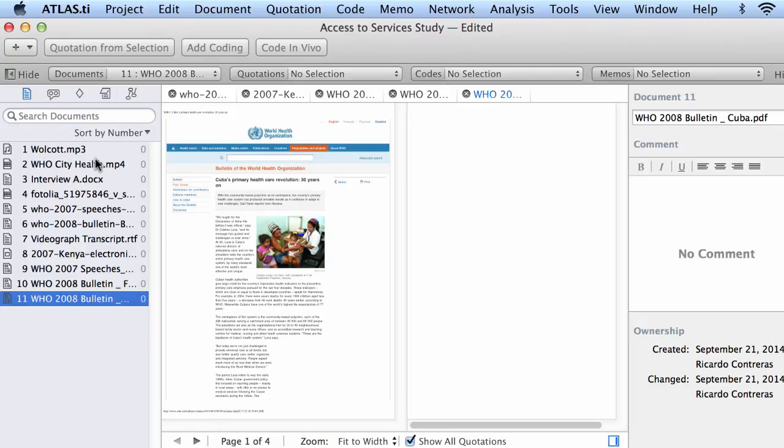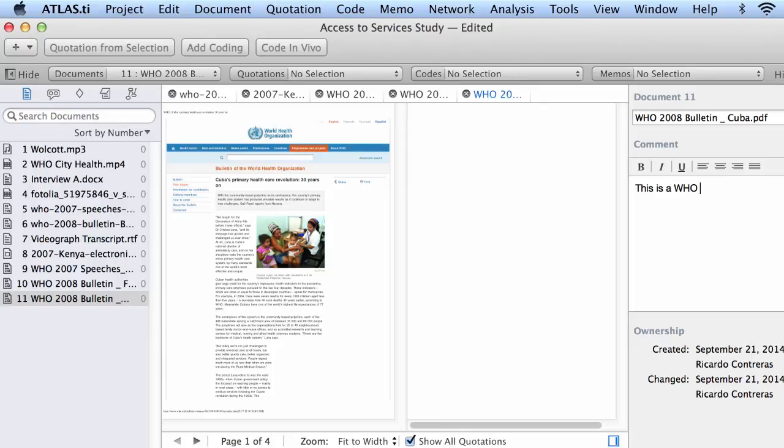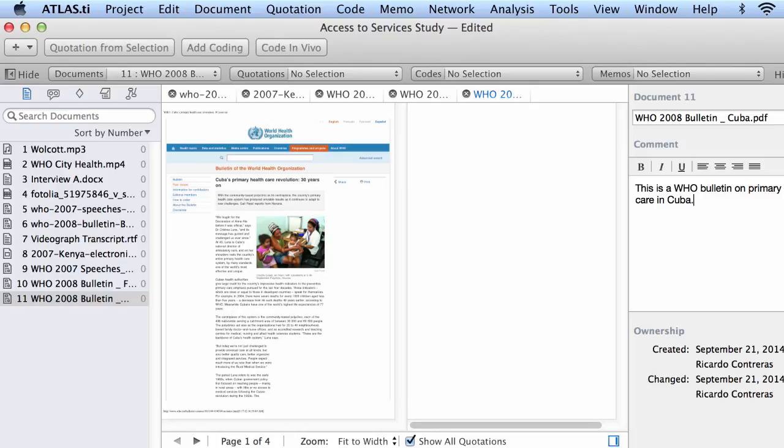Now I can also do other things with this. I can, for example, come here and rename the document and I think I showed this before. So you can rename the document here and you can also write here a description of this document. This is a WHO Bulletin on Primary Care in Cuba. So this is a brief description of the document that I have loaded on the screen.